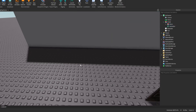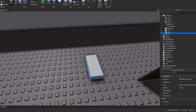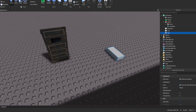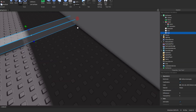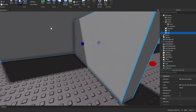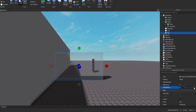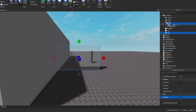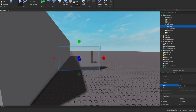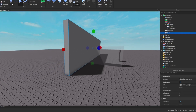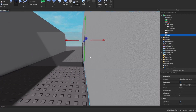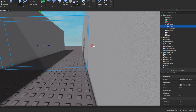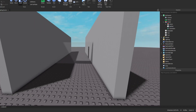Now add an activation part — I'll place it close to the door. Make it slightly transparent so you can see it. Turn off CanCollide, anchor it, and call it something like 'ActPart' (activation part). Also add a part so the door looks like it's coming from something.